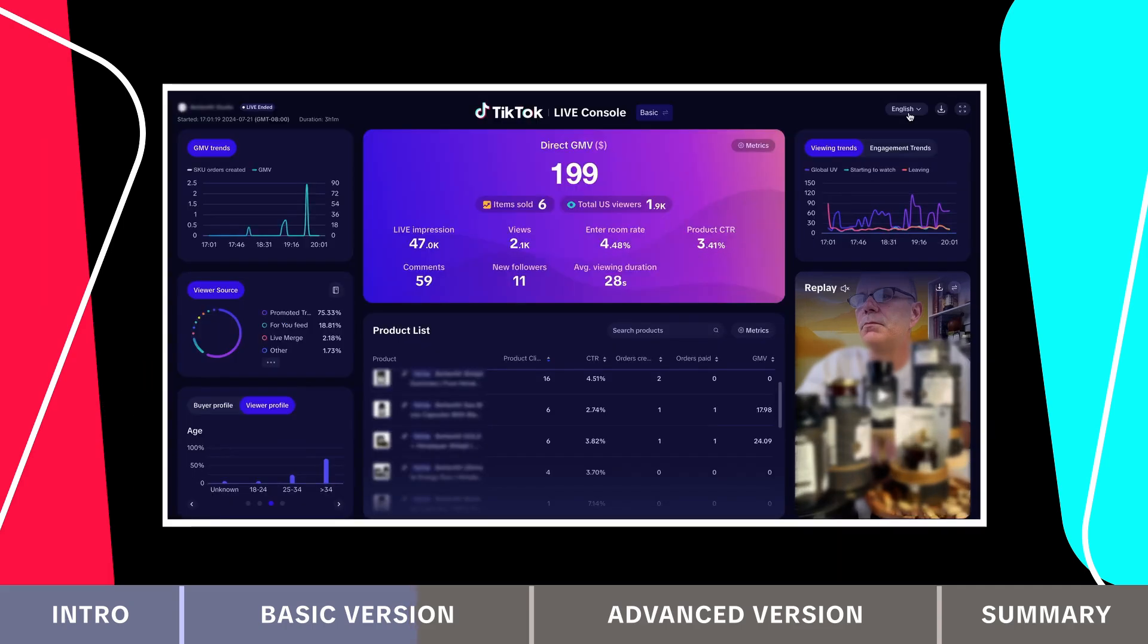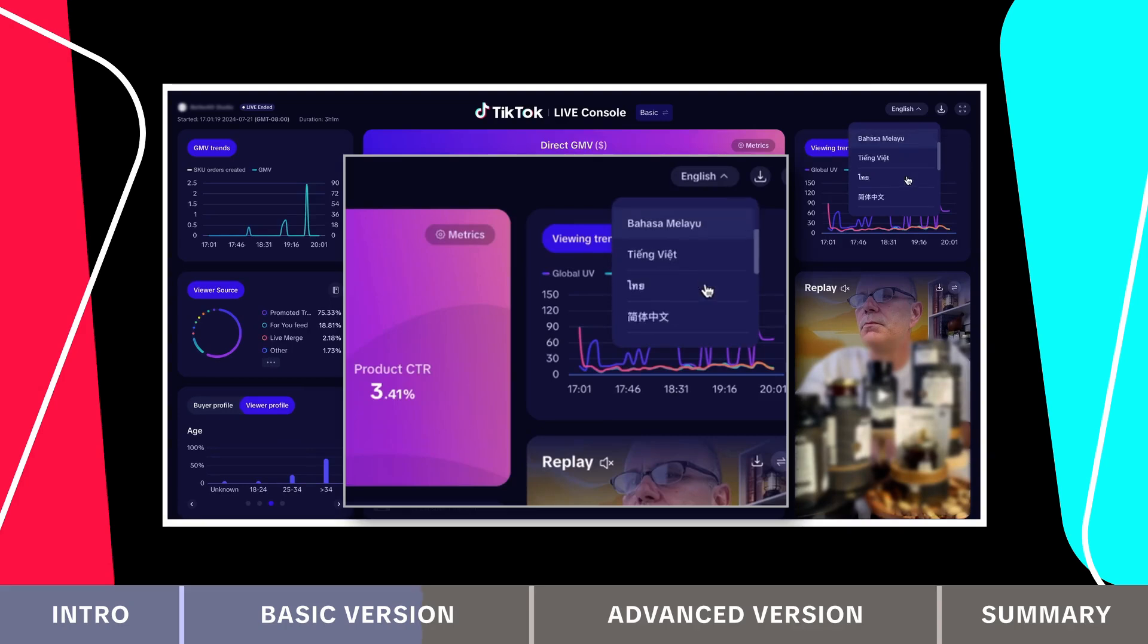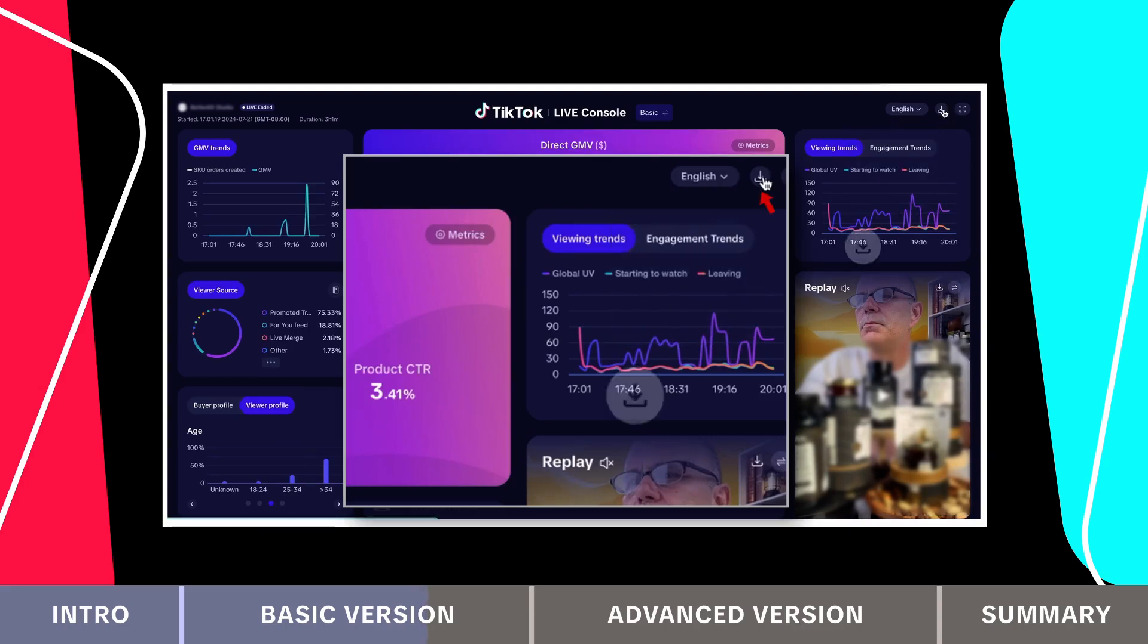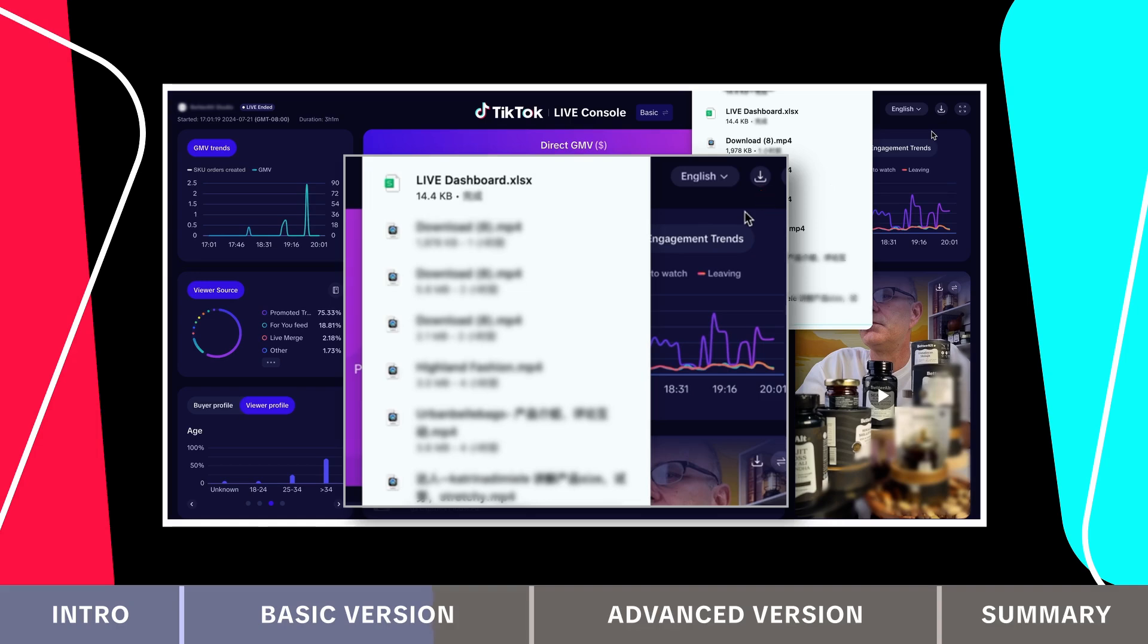On the right side, starting from the top, you can change the display language, download the data into an Excel worksheet and access full screen mode.